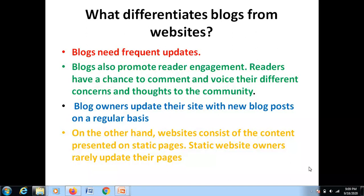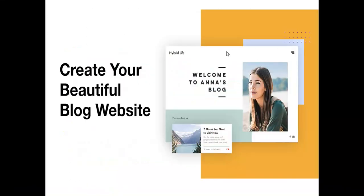Blogging is becoming so popular because it became a mainstream source of information. Through blogging, companies keep clients and customers up to date. Blog visitors can comment and interact with you or your brand. You can also earn money through blogging. Now let's understand how to create a blog free of cost — creating your beautiful blog website is easy.